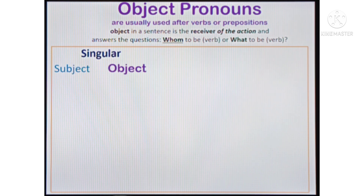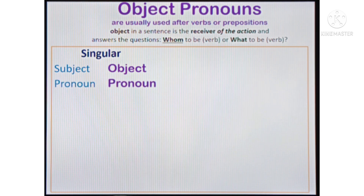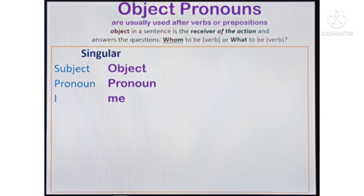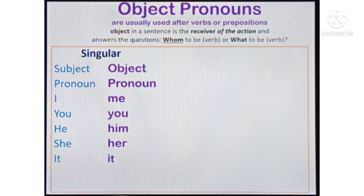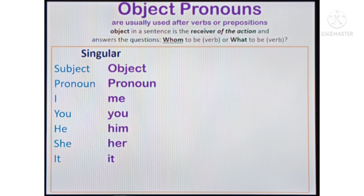Let's look at singular subject and object pronouns. The subject pronoun 'I' pairs with object pronoun 'me.' Subject pronoun 'you' pairs with object pronoun 'you.' Subject pronoun 'he' pairs with object pronoun 'him.' 'She' pairs with 'her,' and 'it' pairs with 'it.' 'It' is usually used for an object or an animal.